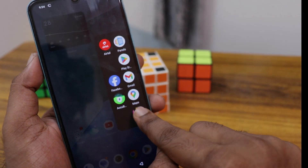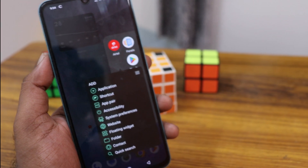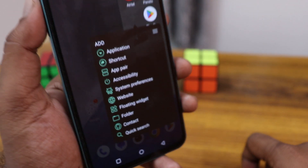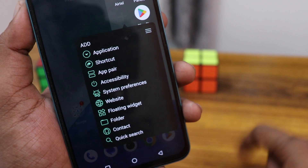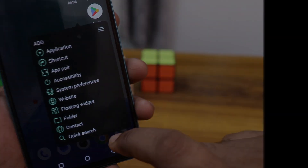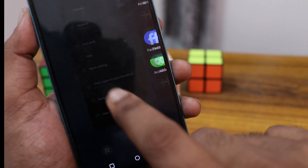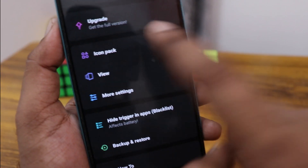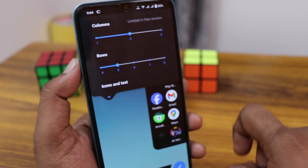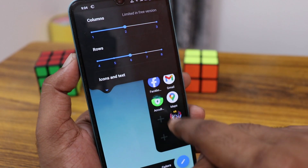You can also uninstall apps directly from here, or add application shortcuts. You can also add an app pair, which lets you open two apps simultaneously, and add a shortcut to a system reference website, and a lot more. You can open the app settings, change the icon pack, and arrange — customizing the row and column layout of the sidebar.